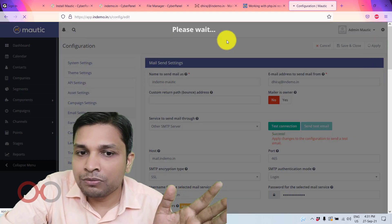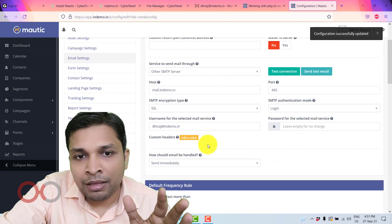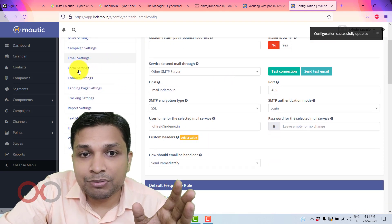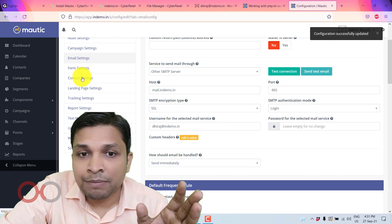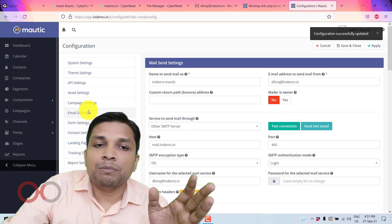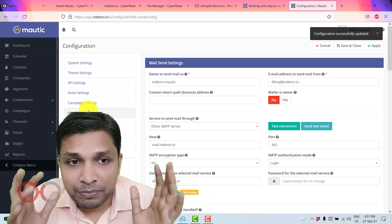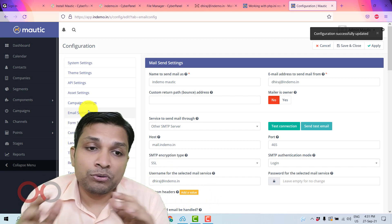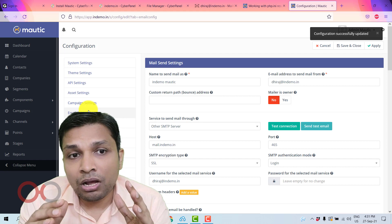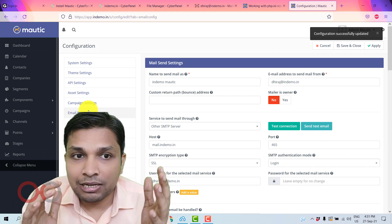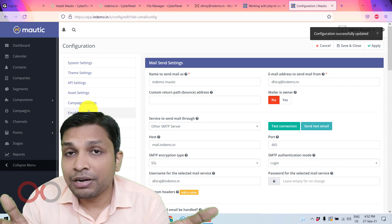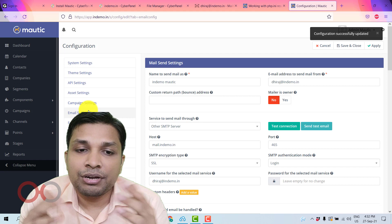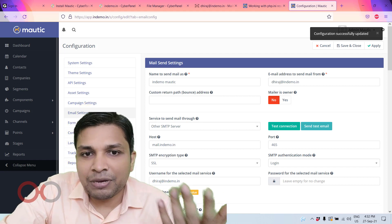So this is the email settings of Mautic and after that you have some other settings as well like contact settings, form settings, tracking settings. So basically Mautic is a whole lot big thing to understand and learn. So what I am going to do is to make one video on how you can create campaigns, contacts in Mautic and after that I'll further make another video so that you can understand all those settings. So let's do it step by step.